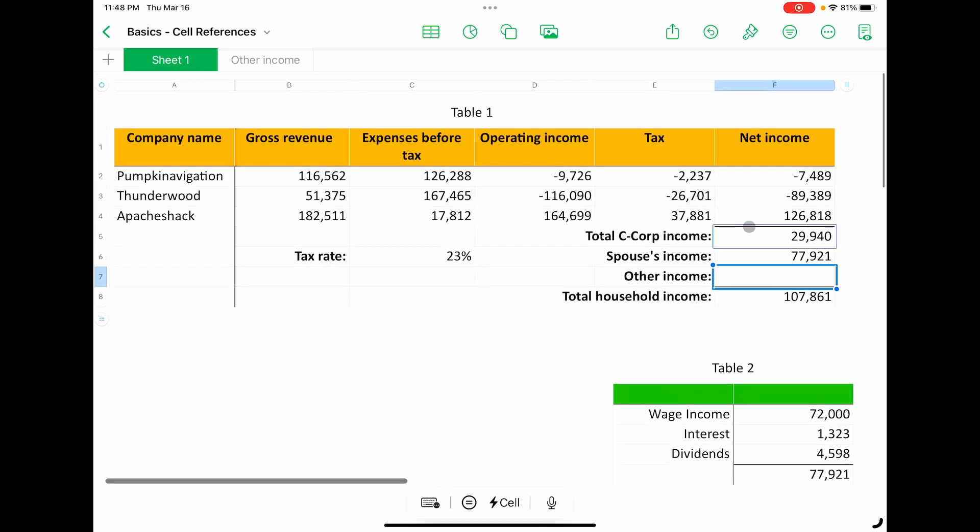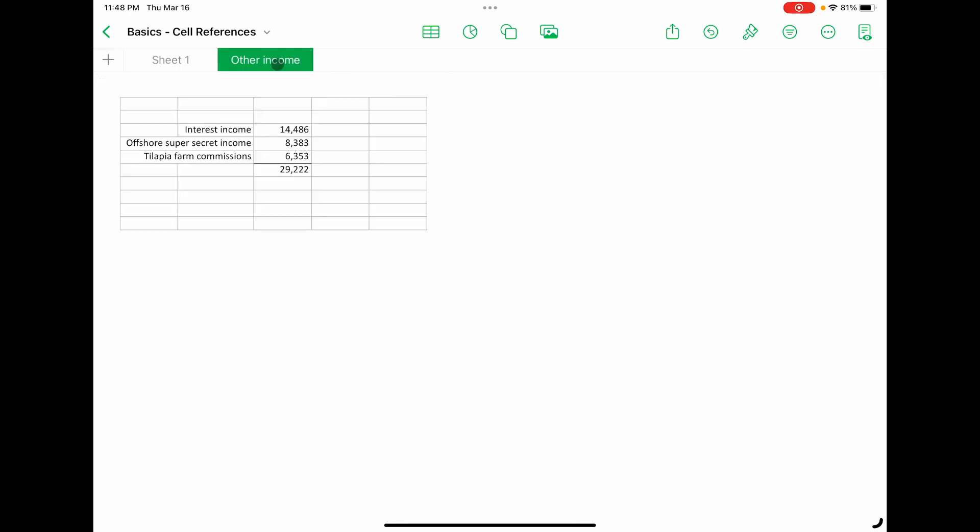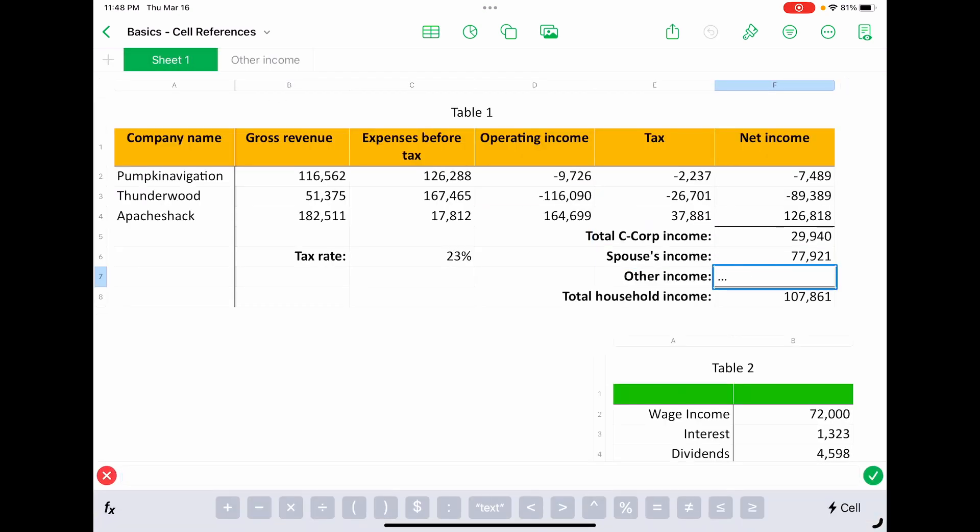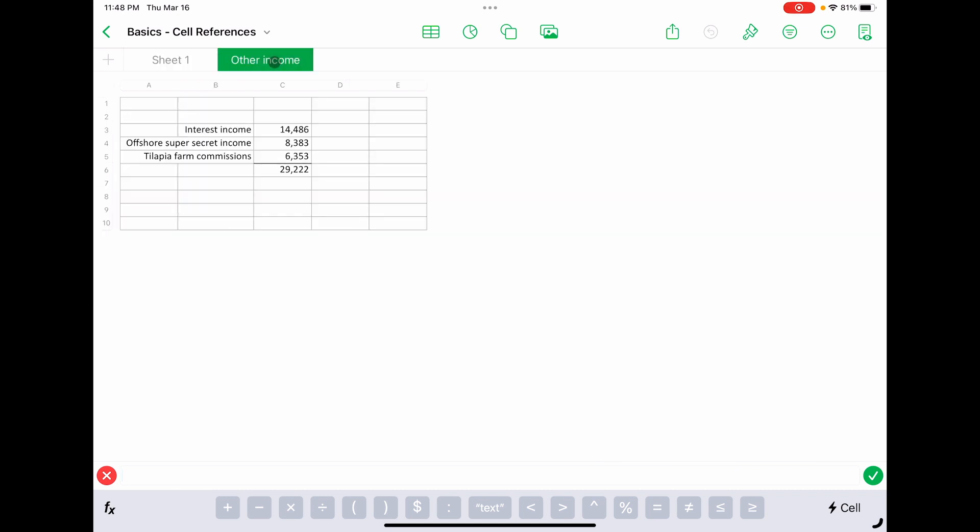Now, the other income is on a completely different sheet. So we go over to the sheet called other income. We want to grab this 29,000 number. So we'll do it the easier way. We'll talk about how it does it. So we'll hit equals and just come over while the cell is active and it's waiting for the formula. Come over to the other income sheet and just click on the cell that you want.